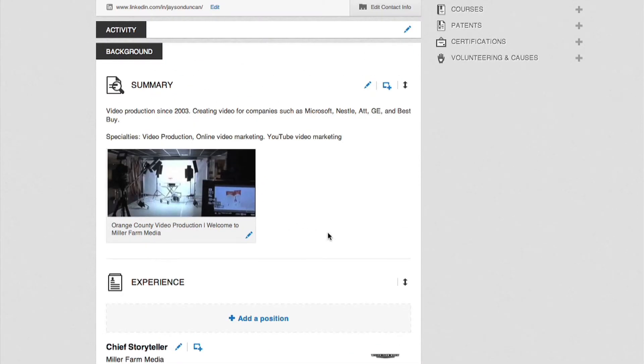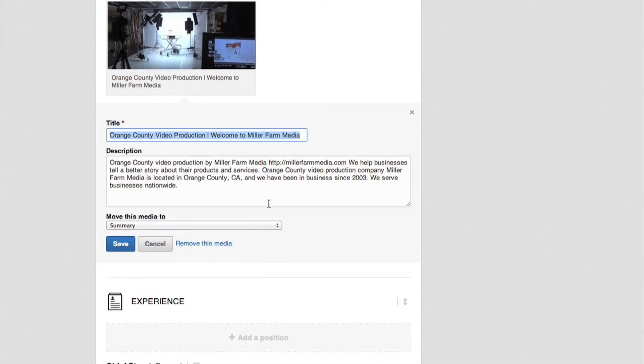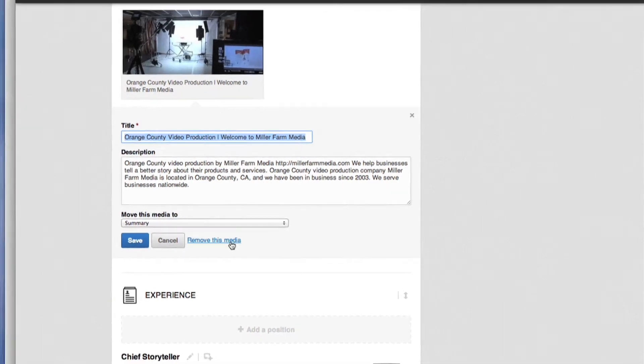If you'd like to edit the title or description at a later time click the pencil button in the bottom right corner of the video and the screen will pop up again. If you wish to delete your video you can click remove this media.